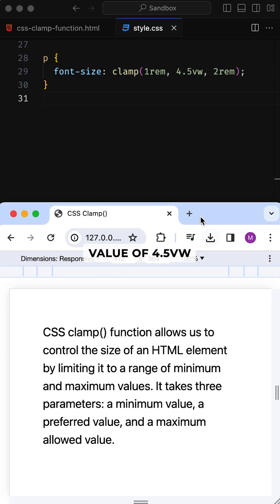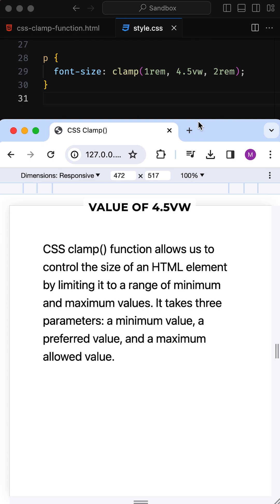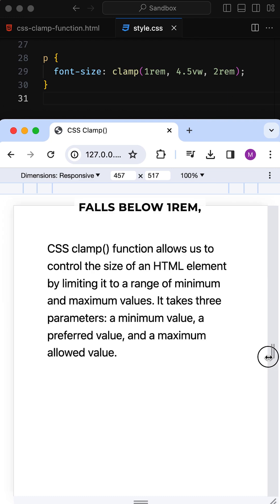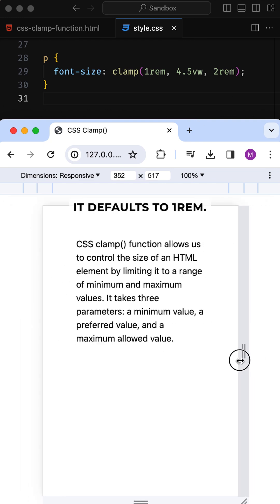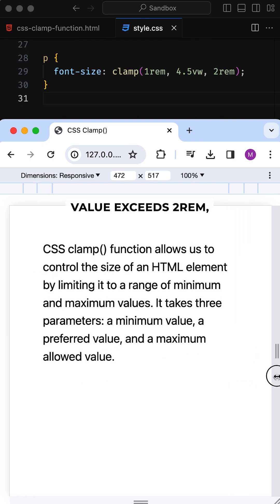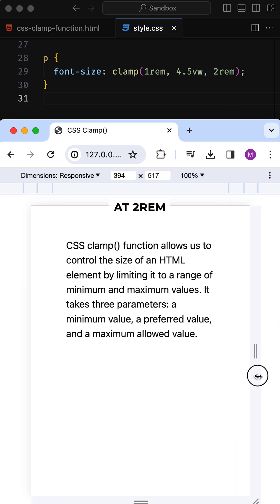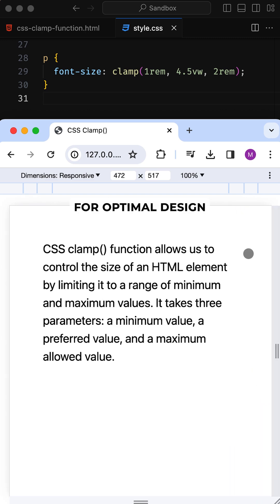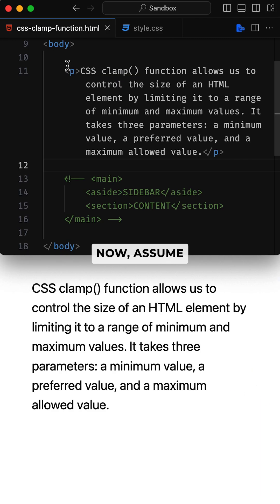If the computed value of 4.5 VWs falls below 1 rem, it defaults to 1 rem. If the computed value exceeds 2 rem, it caps at 2 rem for optimal design consistency.